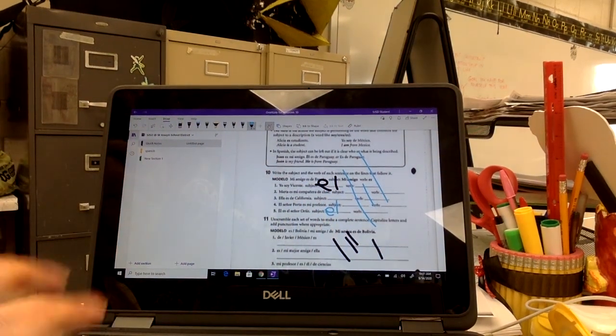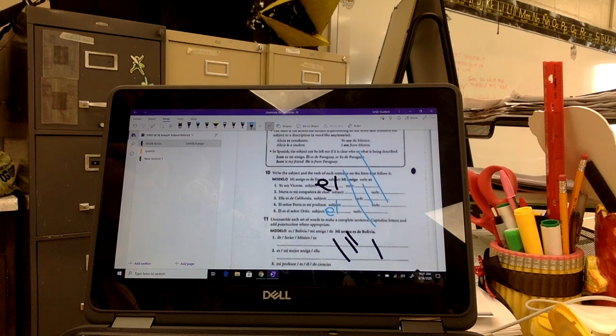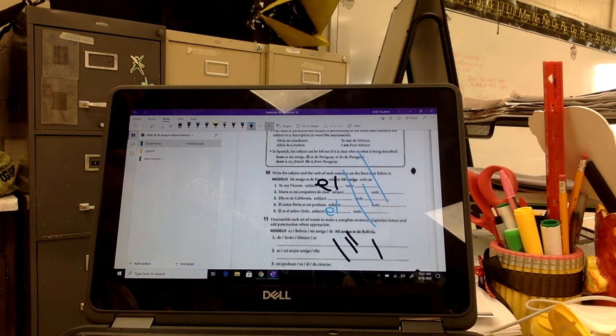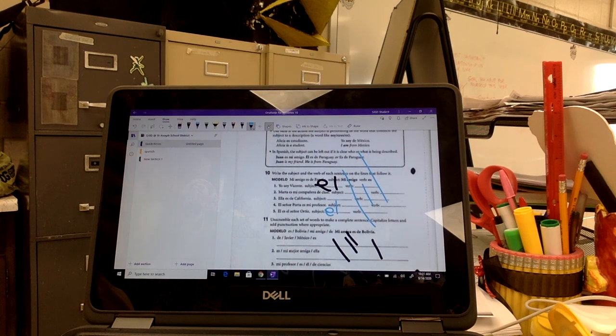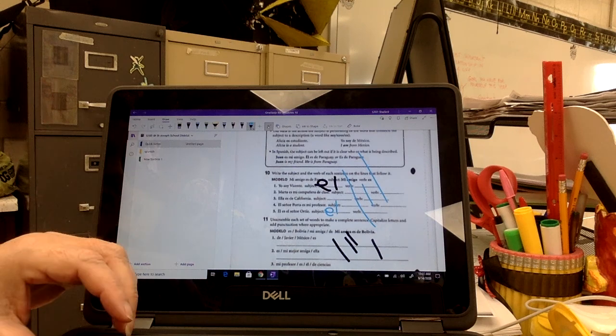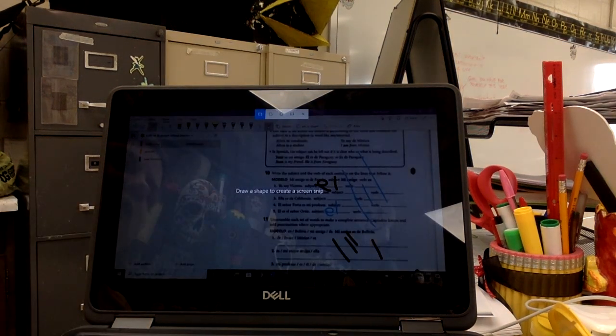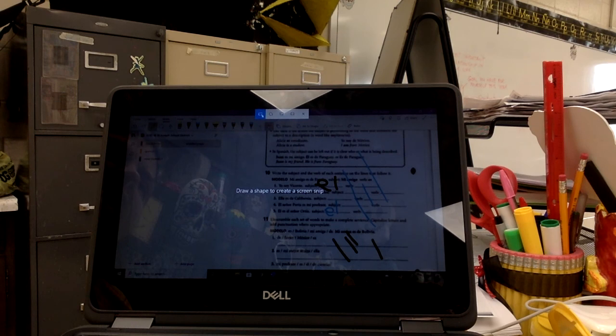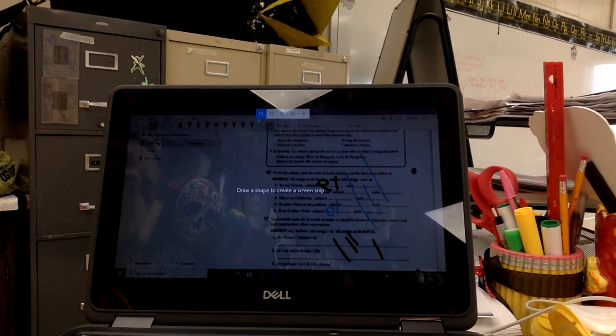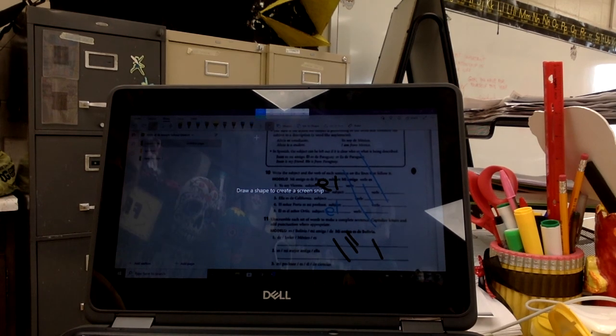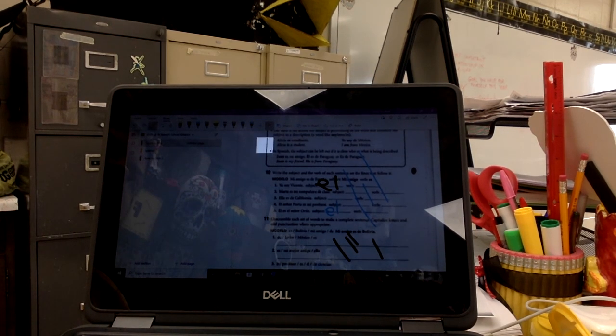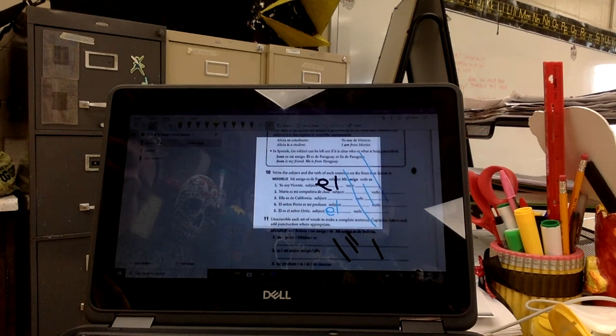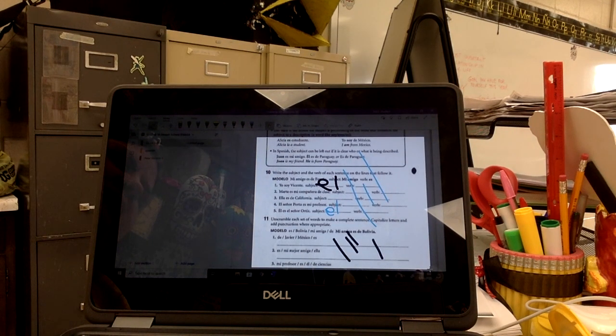And then when you're done with your assignment and you're ready to send it back to me, you'll have to take a screenshot. To take a screenshot, you click on your keyboard the window sign, the shift key, and the letter S. And it makes your screen go dark like this. You choose the first box, rectangular snip. And then you place an arrow on the screen and hold it down and drag it over what you want to save to send to me. This is a screenshot.